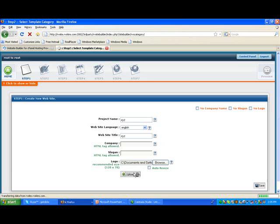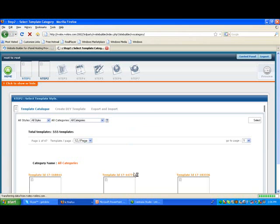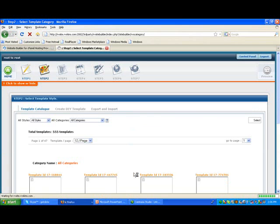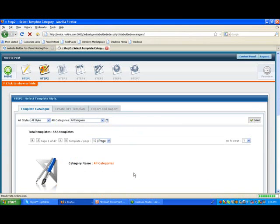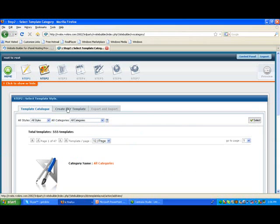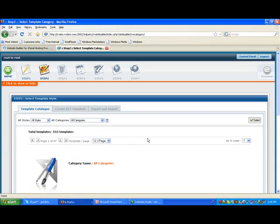And they have some really neat features in here with their template catalog. You can see this template catalog is here. The Create DIY template we're going to do in a sec here. You can even export and import templates as well, so a lot of flexibility in here.